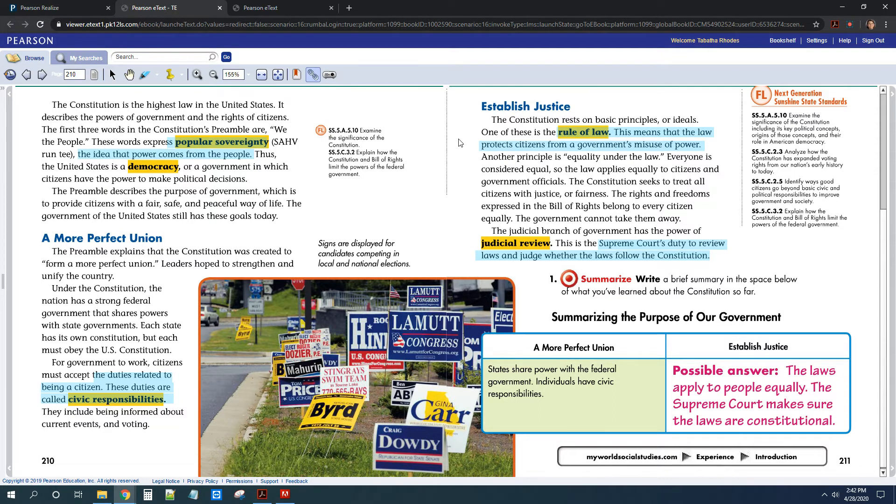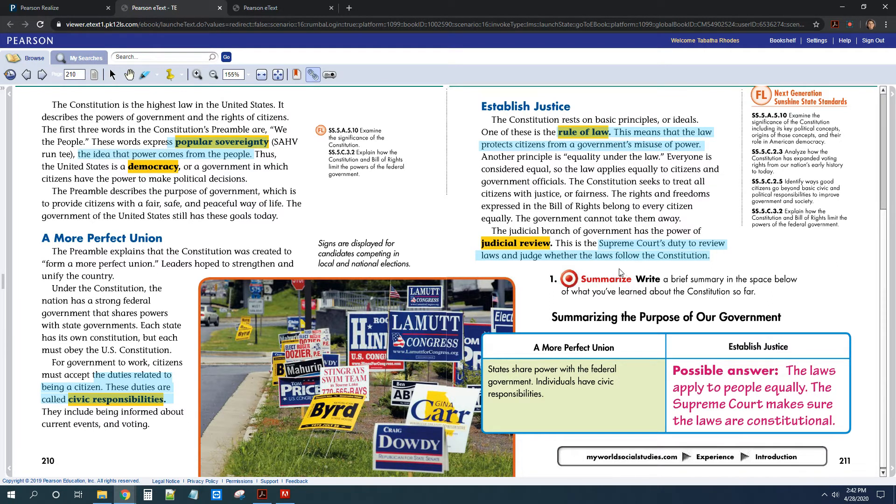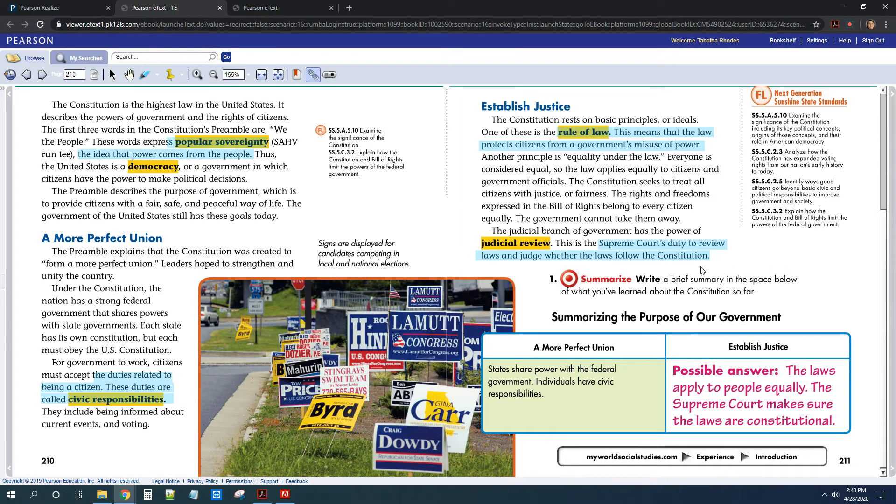You also need to know that the Supreme Court, their big job is they really decide whether laws follow the Constitution or not. Okay, that's the big thing that the Supreme Court does.